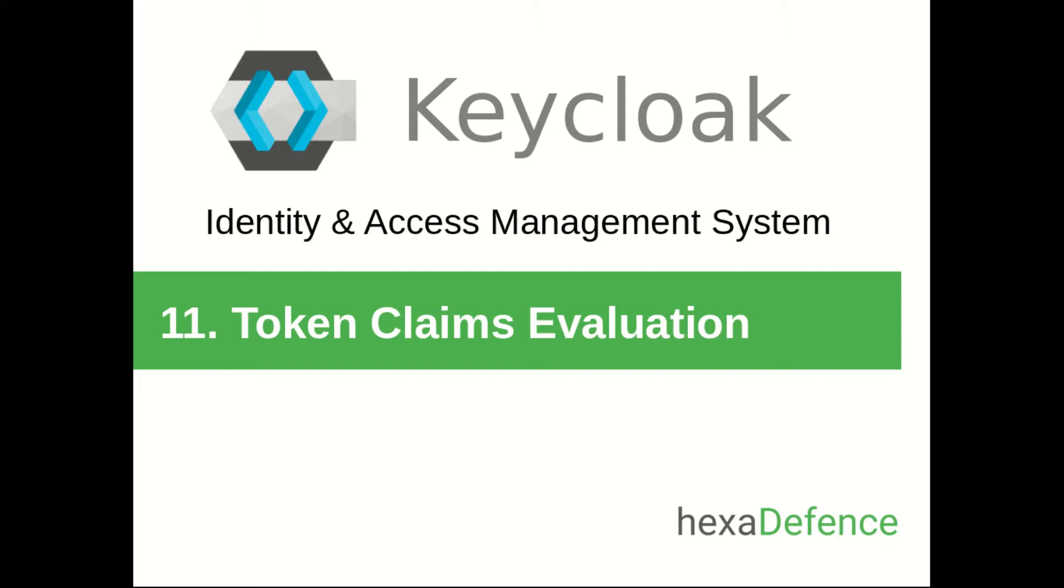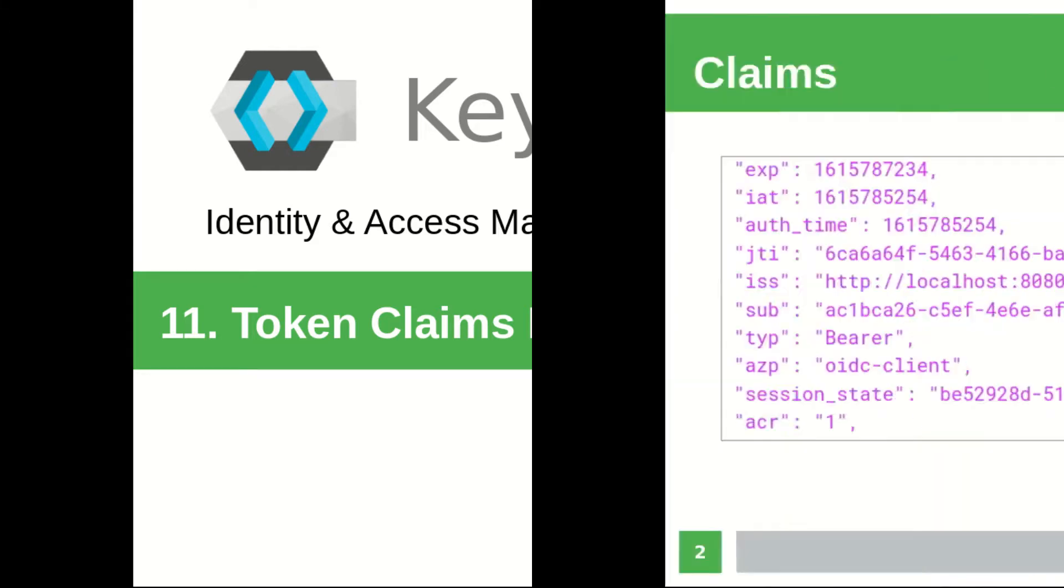We already know what is a token. In the last video, we talked a lot about token types and their usages. Also, I showed you how to extract and inspect tokens generated for an application by KeyClock.